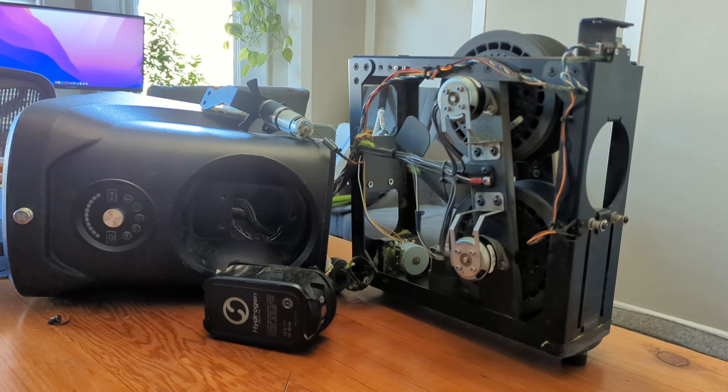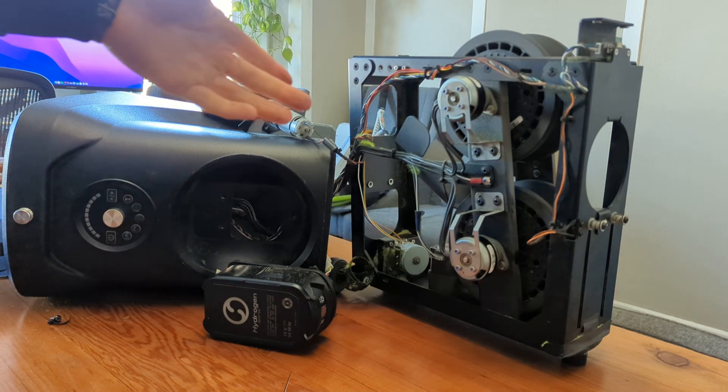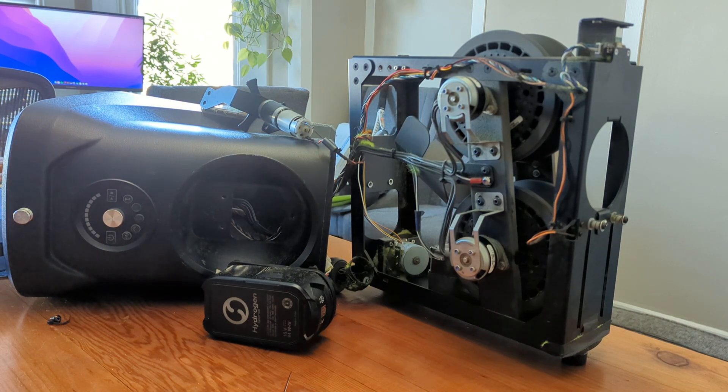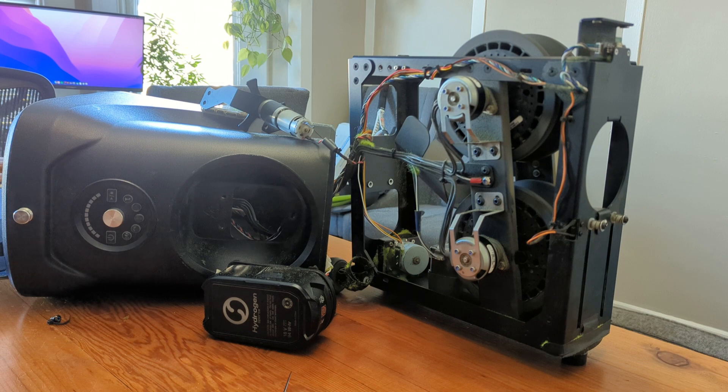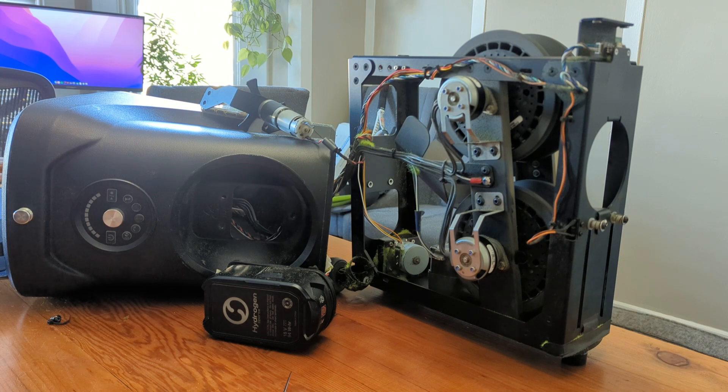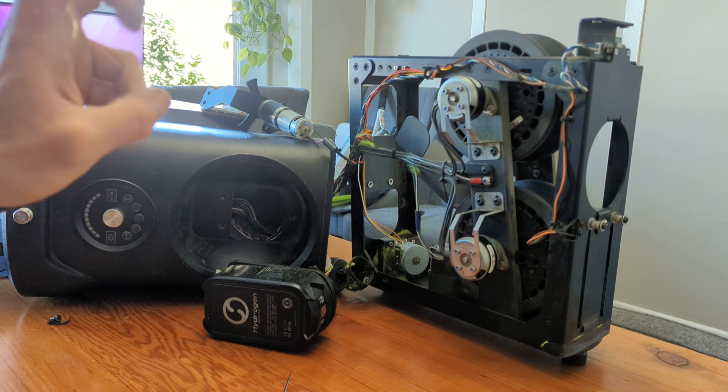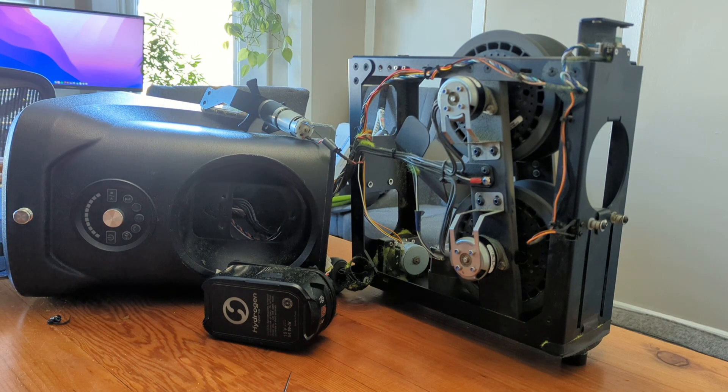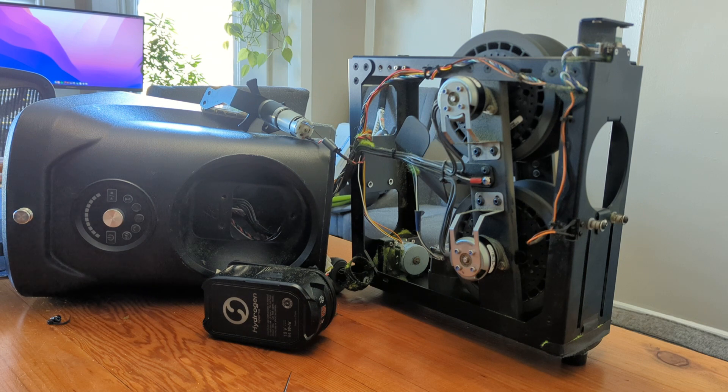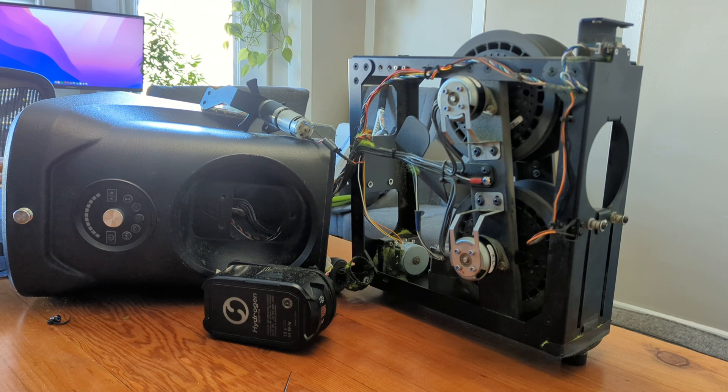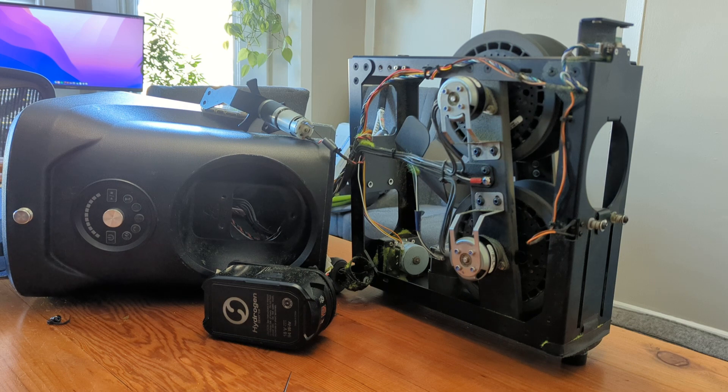All right, so here we have my Hydrogen Proton, which I took apart because I'm experiencing this so-called beep of death, where every time I start it and try to play with it, it just gives a beep and immediately shuts off.